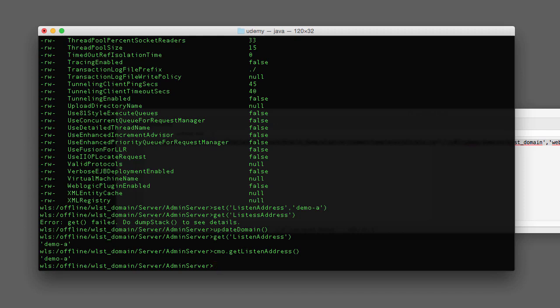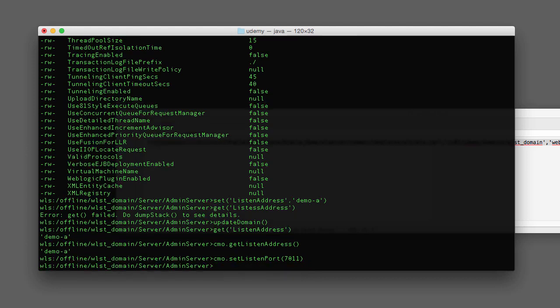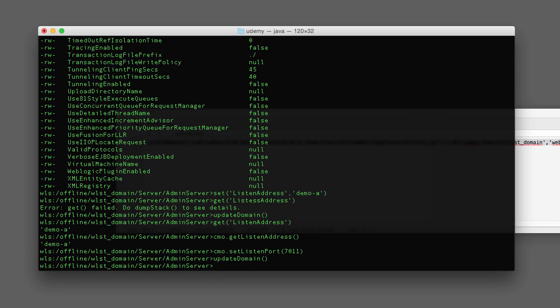I can use the setter method to set the listen port — the lab wants us to change it to 7011. This is a numeric value so no quotes: cmo.setListenPort(7011). No response back means it executed correctly. Then we run updateDomain to persist the changes to the domain. Typically in a script, I'll run updateDomain periodically so changes are saved in case the script fails. But you might also treat it like a transaction — if the script fails and you don't call updateDomain, everything is rolled back.